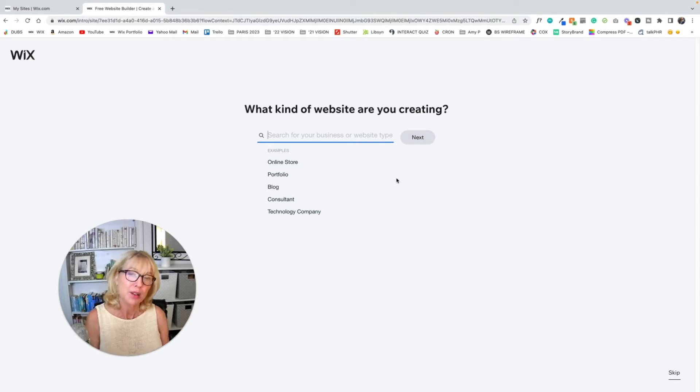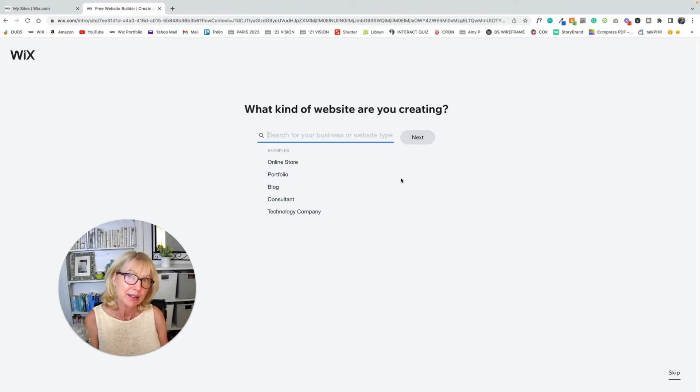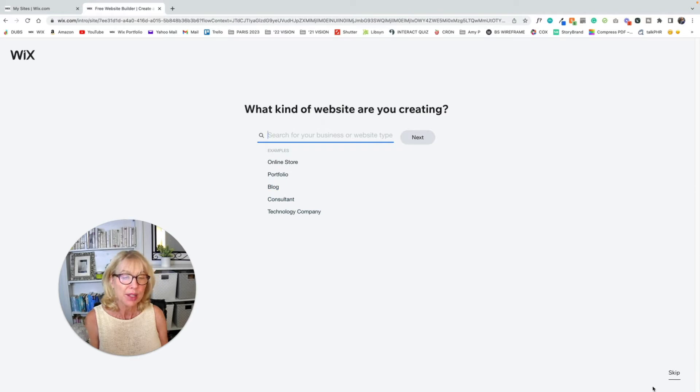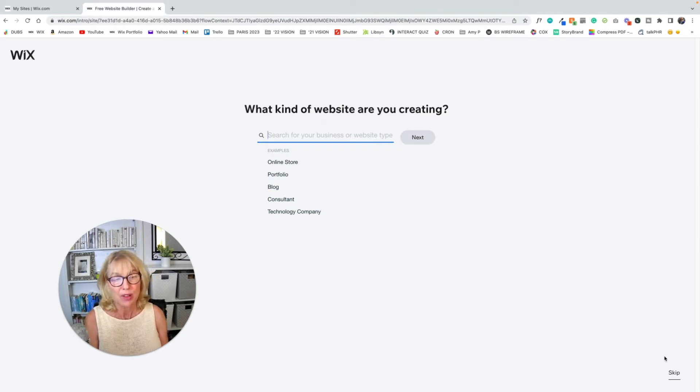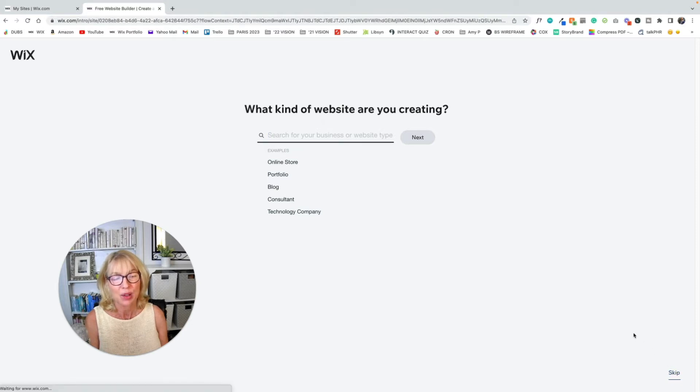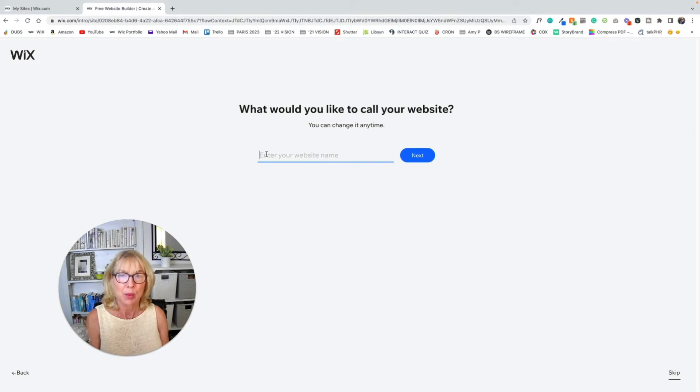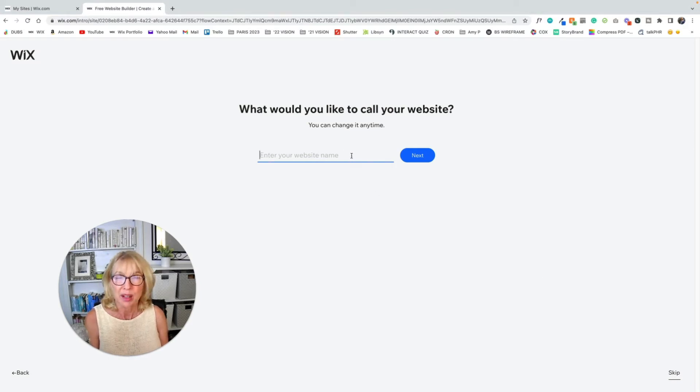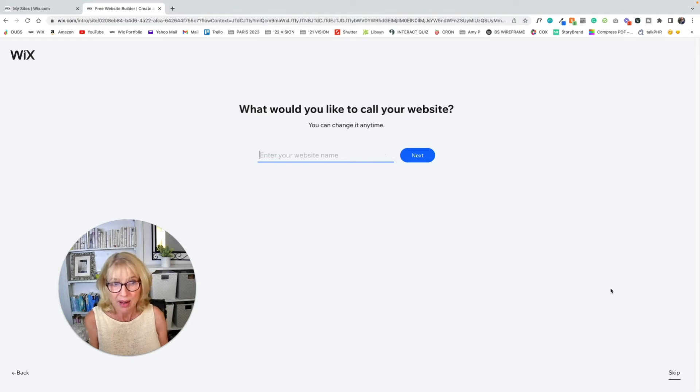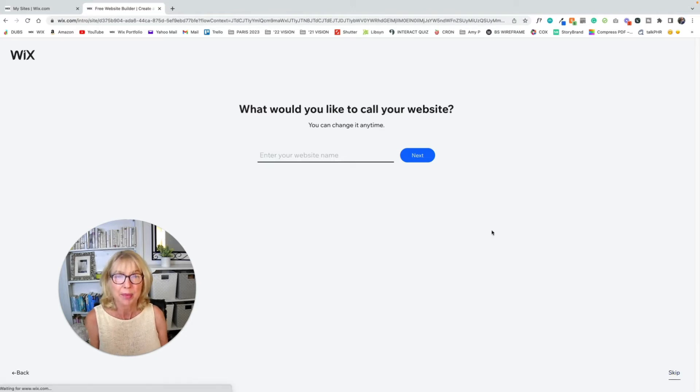But I want you to start on a blank template. So we don't need any of this. So we're going to go down here to skip, which is in my YouTube videos. There's a B on top of this, the letter B. But you can see the skip too. All right. So what do you want to call your website? And you can put something here or not right now. It doesn't really matter. So we're going to skip that too.